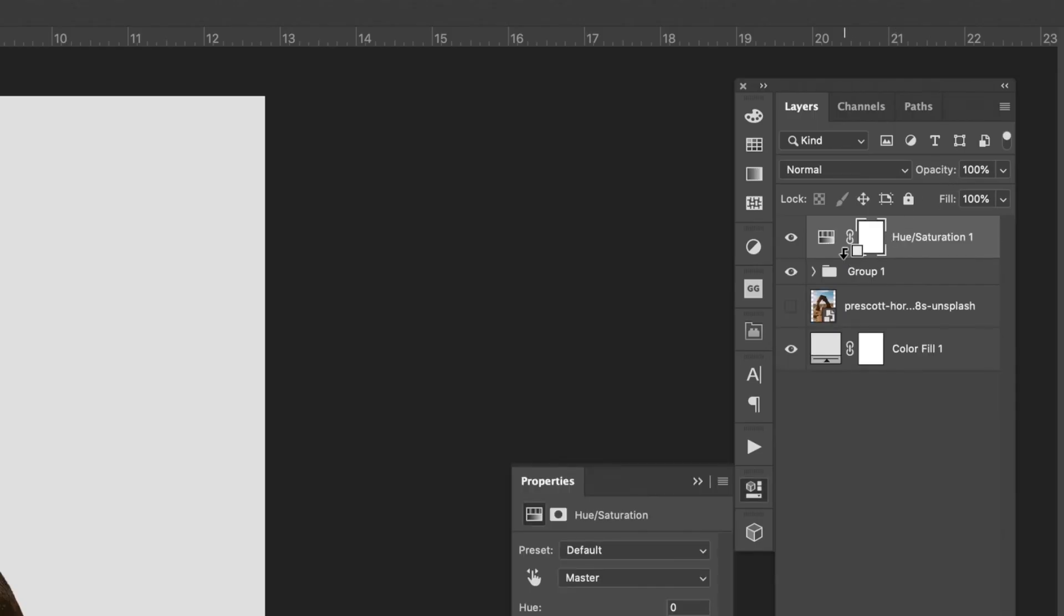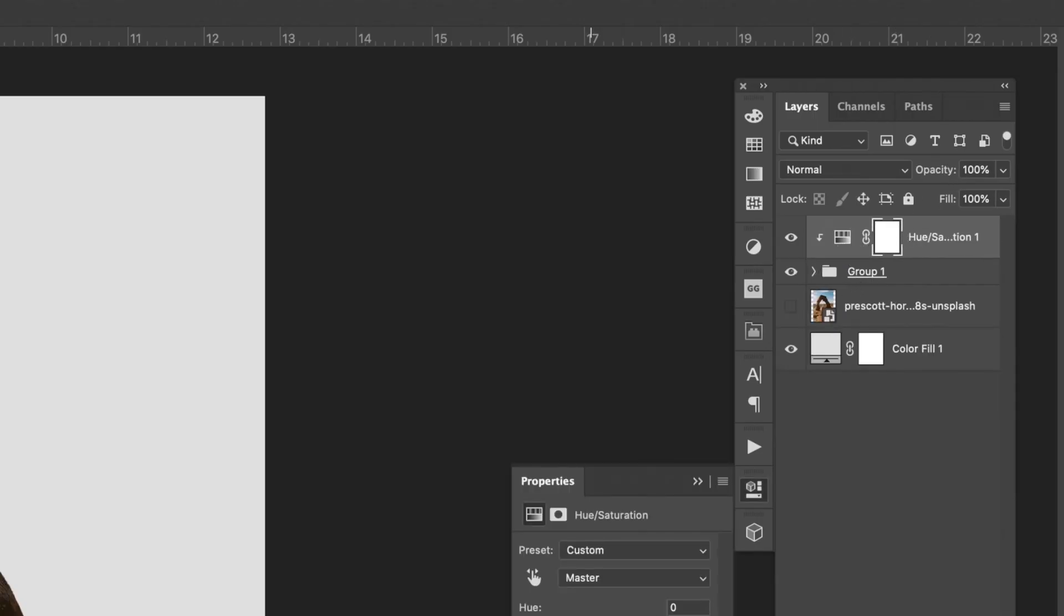After that I grouped both of the arches in a folder and then I added a hue adjustment layer that I clipped to that folder. I then adjusted the saturation and brought it down a bit.